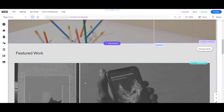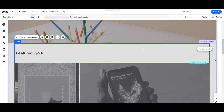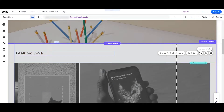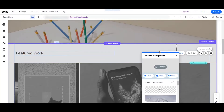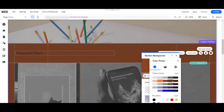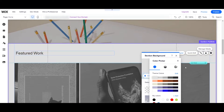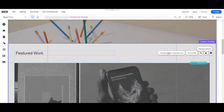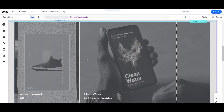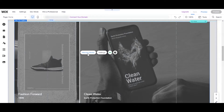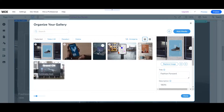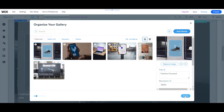You can customize everything here and also change the background color of a section. Just click from the side and then you can change the section background. You can also change the image — just click it and then you can manage your media here and add your own images. Just click 'Add Media' to upload your own images, then click Done.